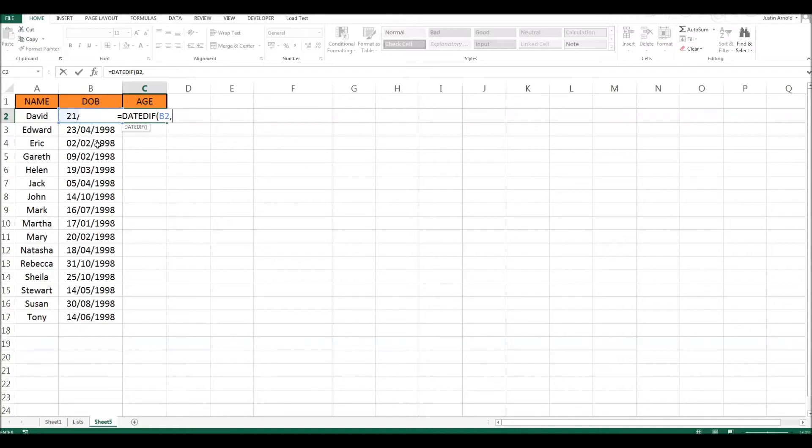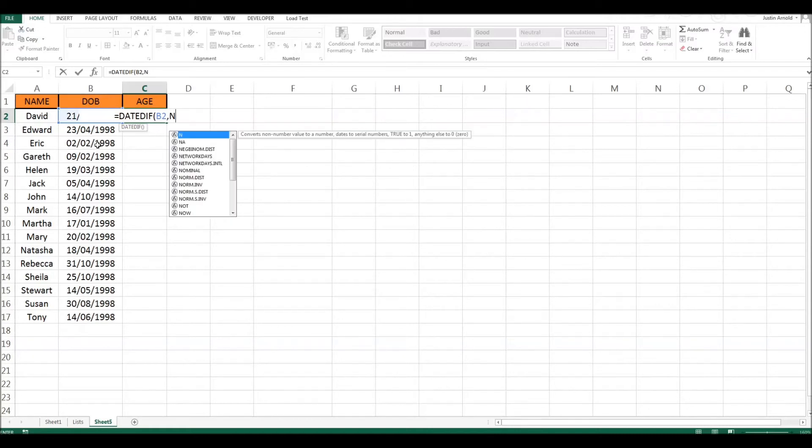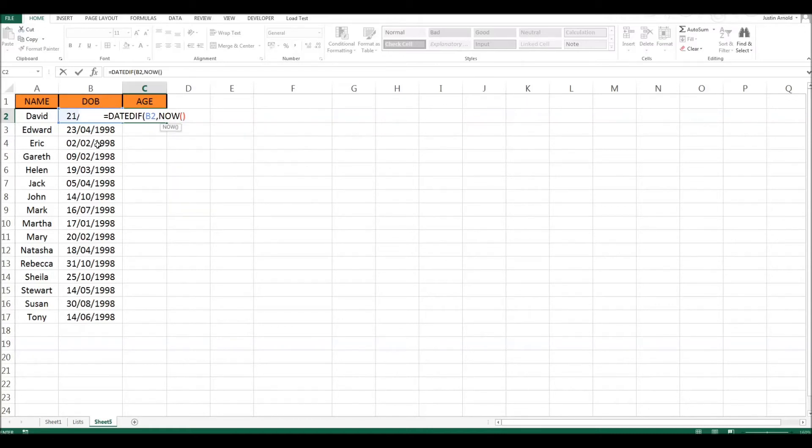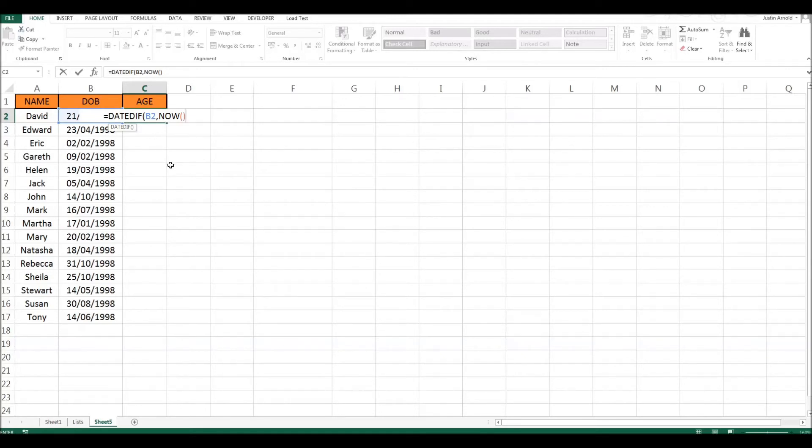So we simply write NOW, but don't forget those brackets. So we're looking for the difference between two dates, starting with the date of birth, finishing with whatever the current date is.